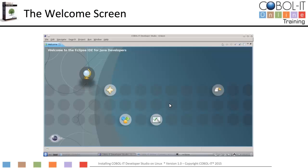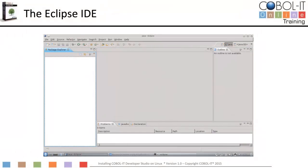On the welcome screen, click on the arrow titled Workbench in the upper right-hand corner to open the Developer Studio. You will proceed from the welcome screen to the Eclipse IDE. This is the Eclipse IDE. The Eclipse IDE opens by default in the Java perspective. We can now download and install the COBOL IT Developer Studio.